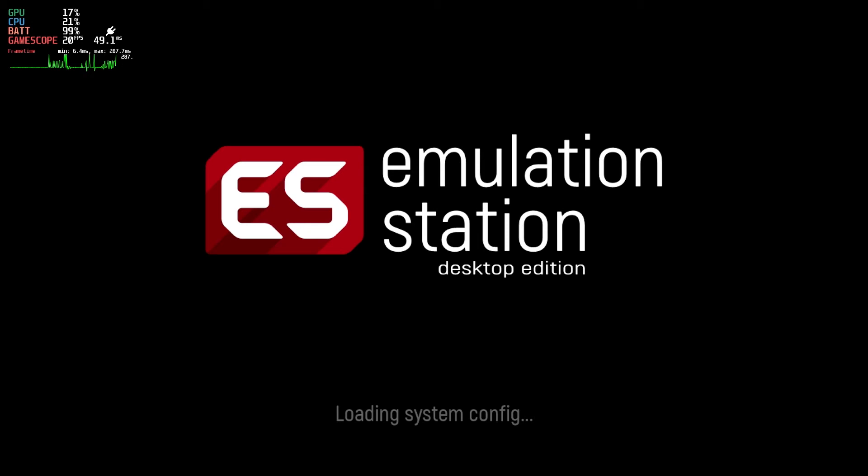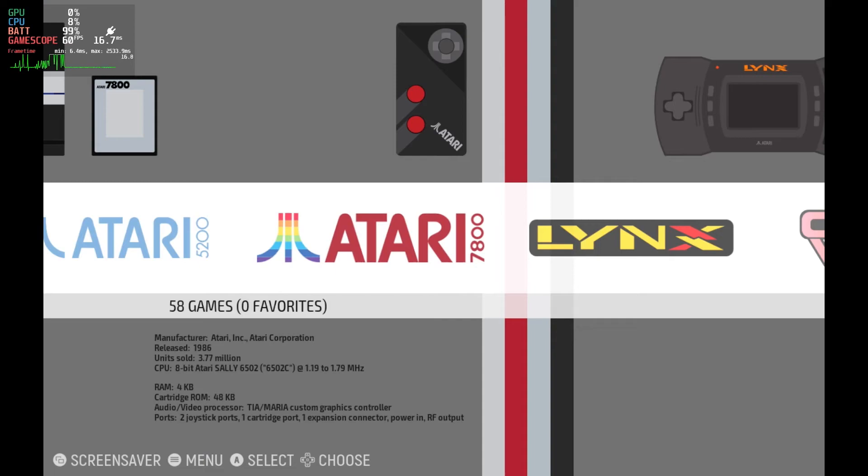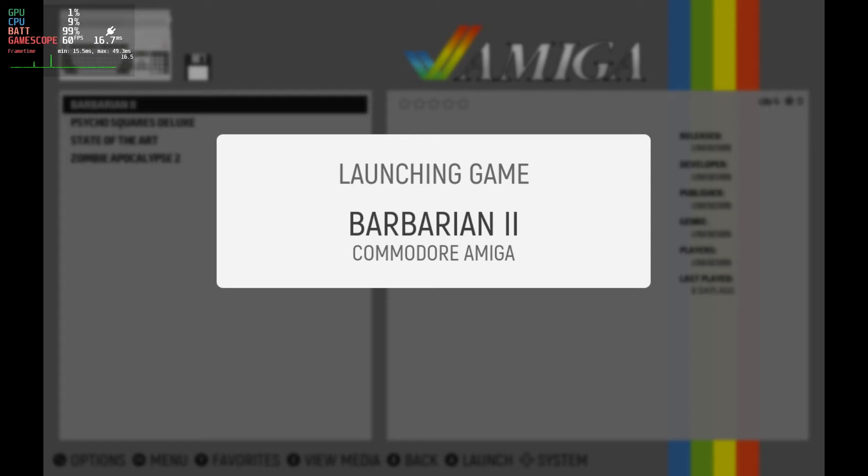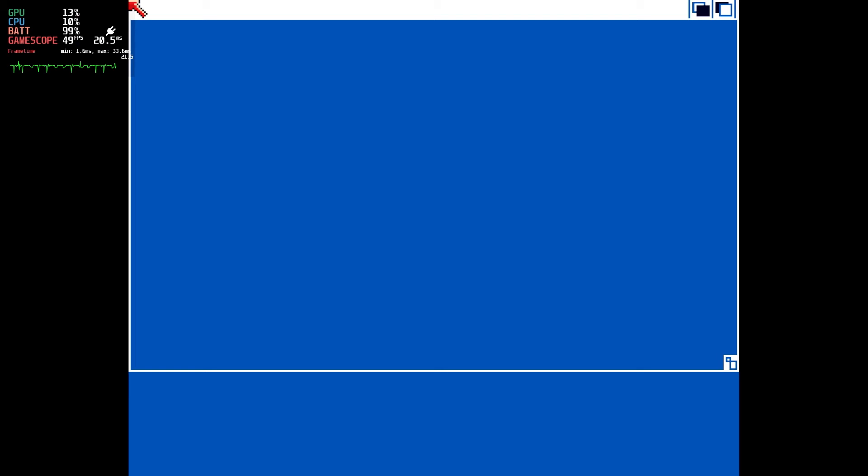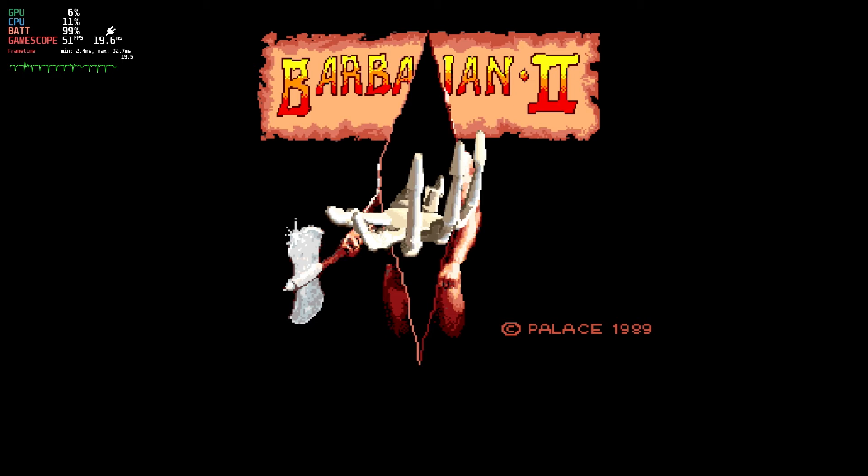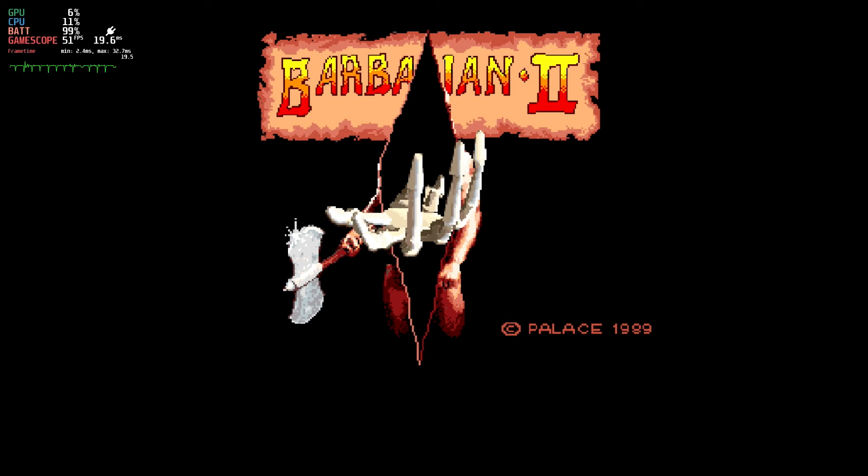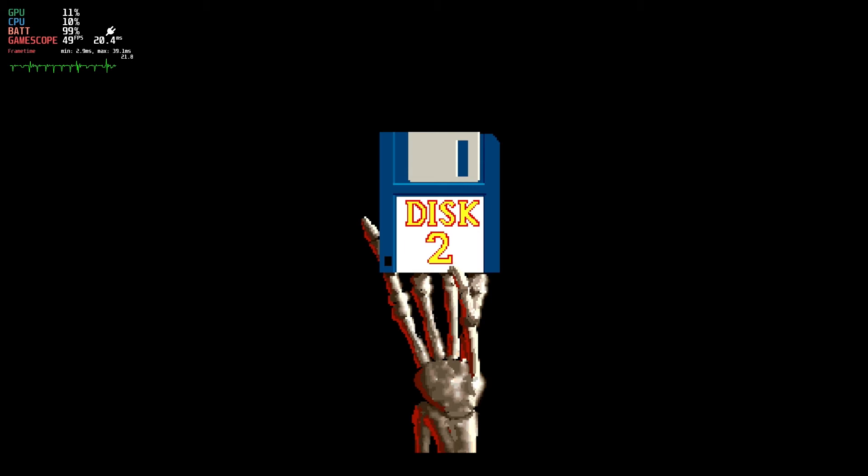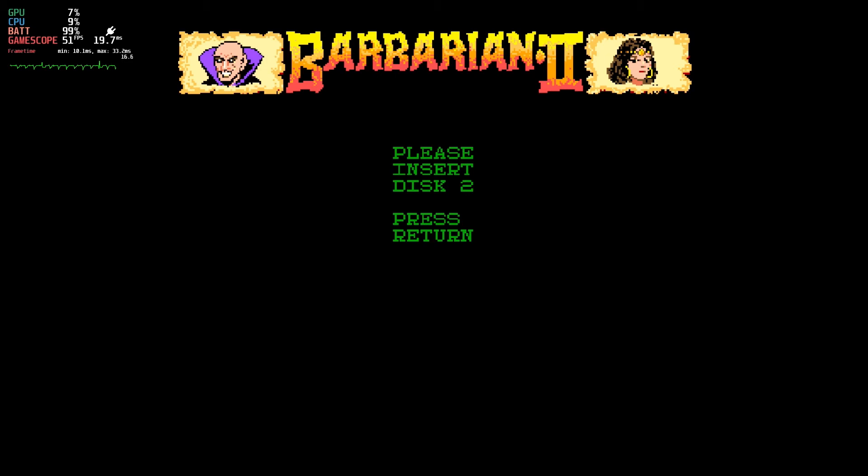Restarting emulation station to pick up the files, and we're back in the Amiga, and there she is. But is she seaworthy? We run the game and wait for the disk change screen. Follow me. Insert disk two.